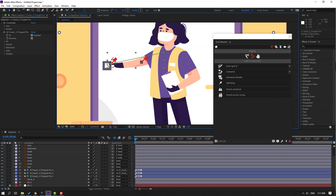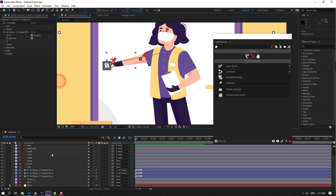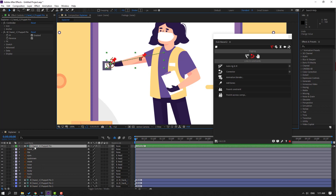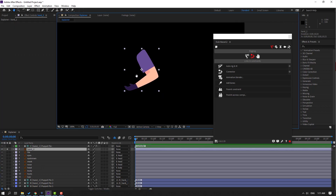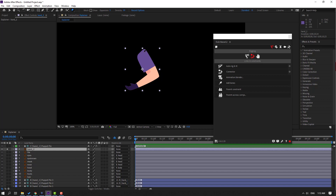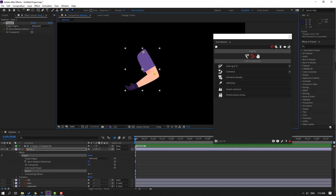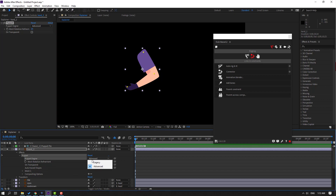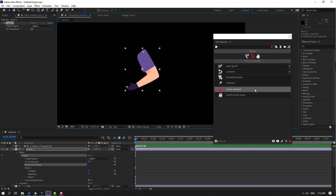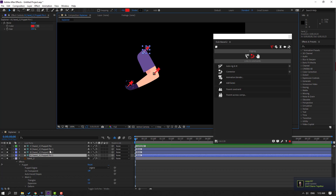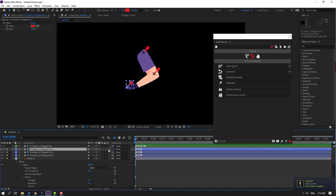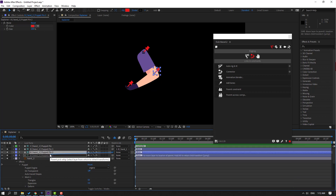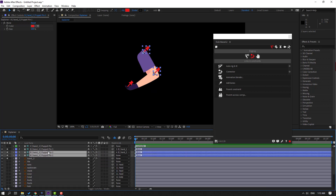Now select hand 2, go to solo, go to the puppet pin tool again. Add one puppet pin here, one here, one here, and one here. Click selection tool and go to puppet engine again, change to Legacy. Select this puppet, go to Add Bones. Select puppet pin 3 and parent to 2, select 2 and parent to 1. Select these 3 puppets, go to Duik again and click Auto-Rig, press I key.